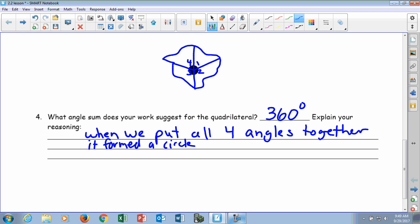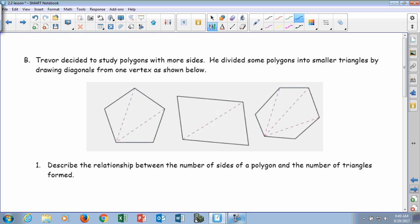If you turn your page, it says Trevor decided to study polygons with more sides. This is still a quadrilateral. What shape is the first one? Five sides — pentagon. What about the third figure? It's got six sides — hexagon. If you notice here, he divided the polygons into smaller triangles by drawing diagonals from one vertex as shown.